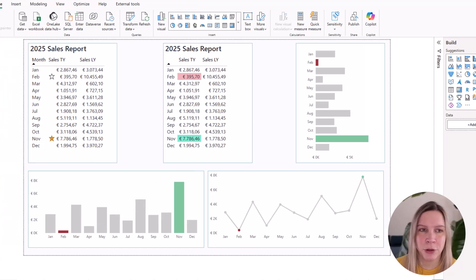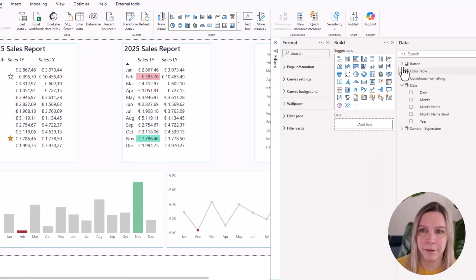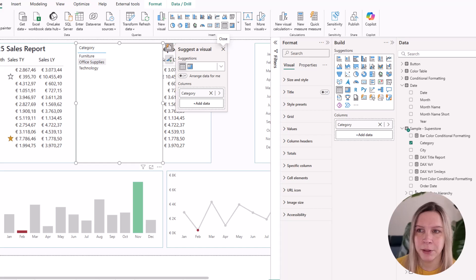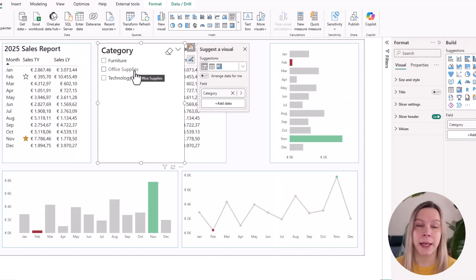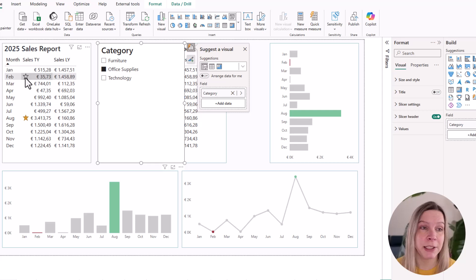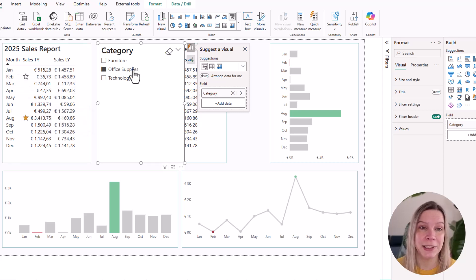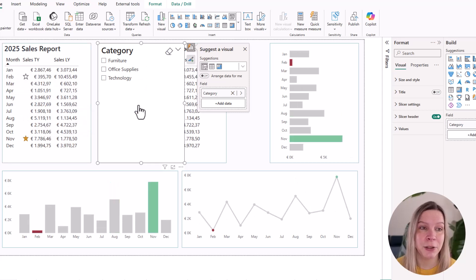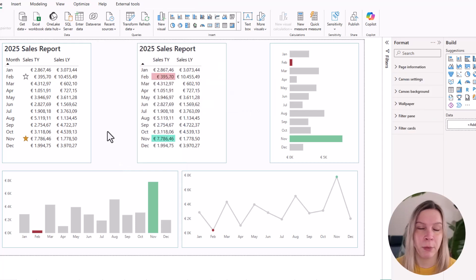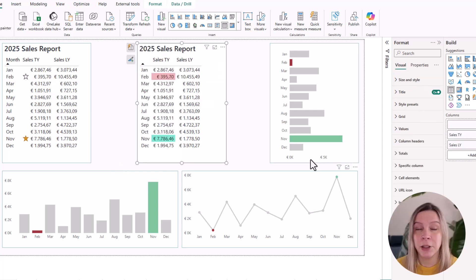So to show you the effect, I will add a filter, the category. Let's make this a slicer. And now if I click on a category like office supplies, you can see that February is the lowest and August is the highest. So you see this dynamically moves with your values there. So that's for tables and matrix.